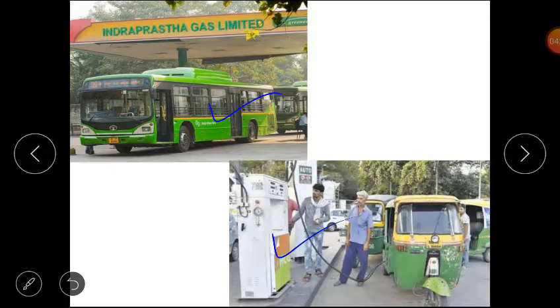This order requires them to use Compressed Natural Gas, that is CNG. The government has also made diesel with less sulfur available.